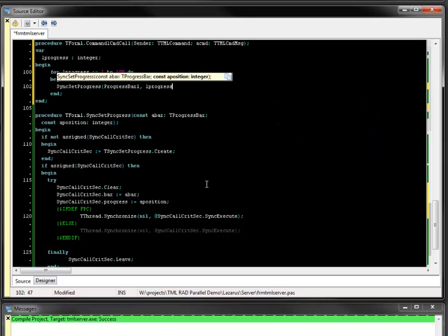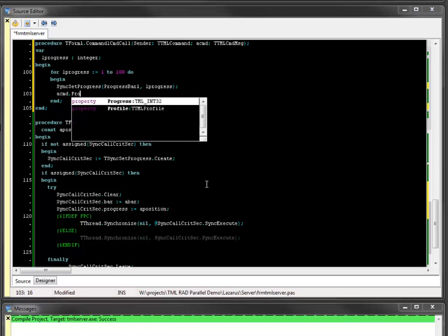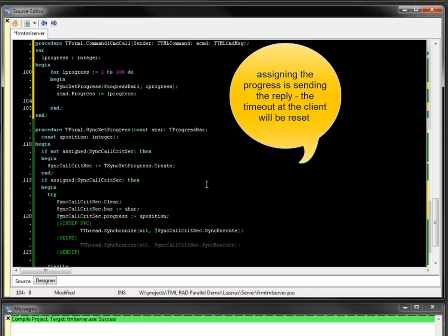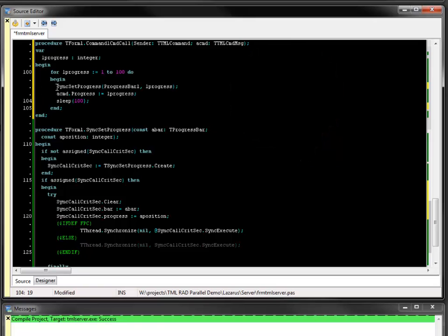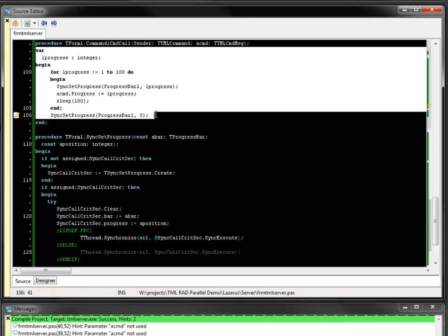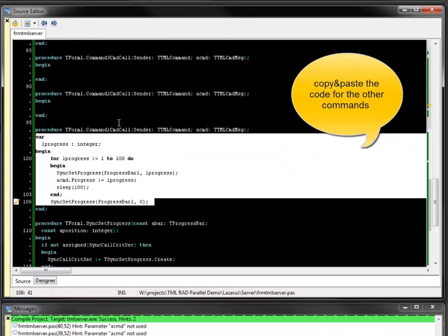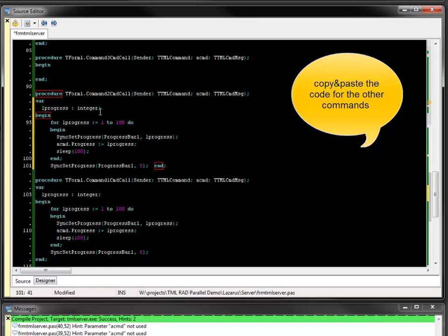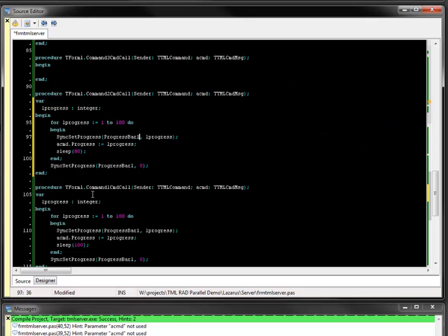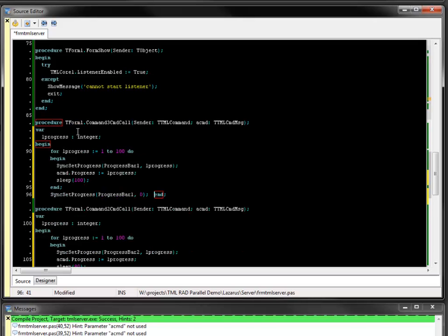The procedure sync set progress is used to set the position value of the progress bar in the server user interface. The implementation is not shown in this video. Assigning a value to the progress property of the command message calls the on progress event on the client application that handles the current status of the command. The sleep command simulates time consuming processing. To implement the remaining two commands the code is copied to the command handler functions and some names are adjusted. The parameter of the sleep command is changed to simulate different processing speed.